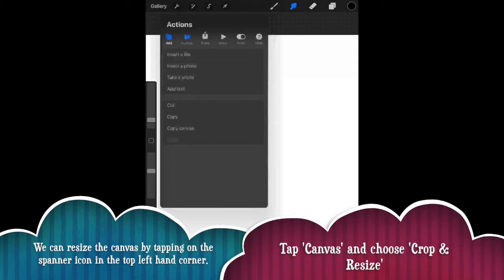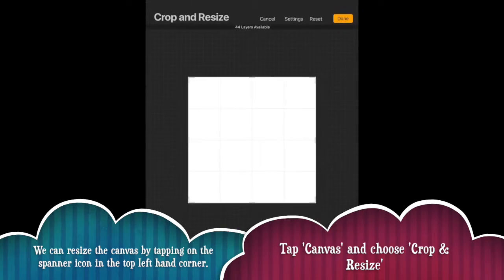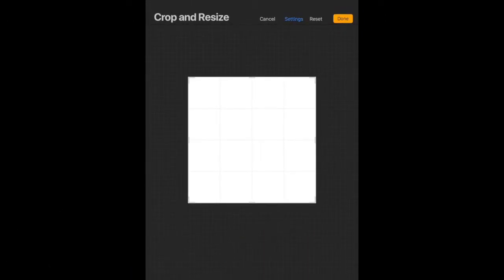Okay, so this is all the settings for your canvas. We're going to choose crop and resize and it'll zoom out a wee bit. Then kind of on the right hand side, you can see a settings option.